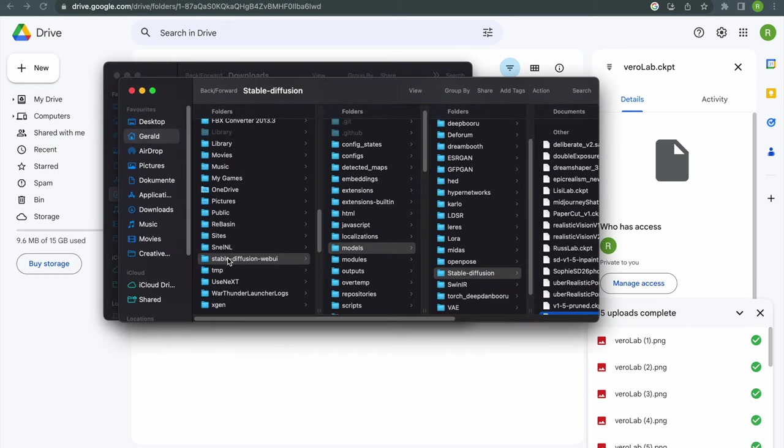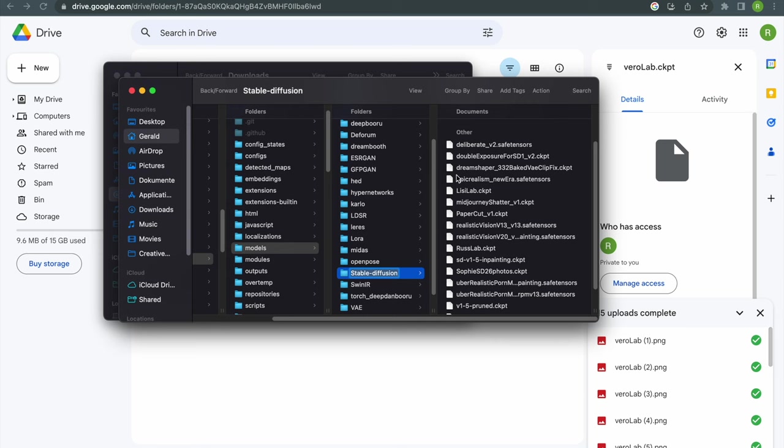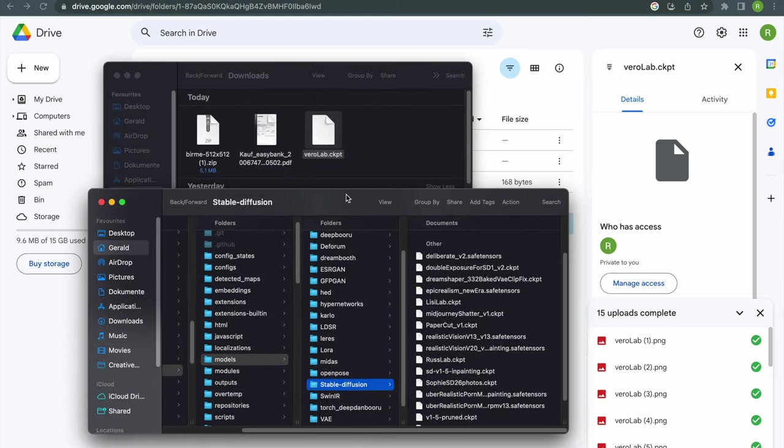For Automatic 1111 you need to move the model file into the Stable Diffusion WebUI folder, Models, Stable Diffusion, and basically that's all that's needed.